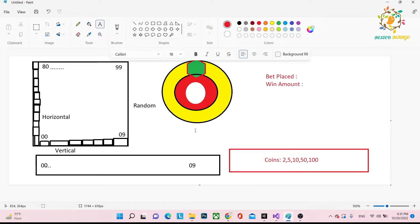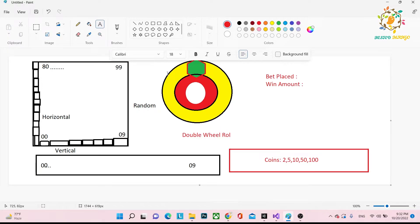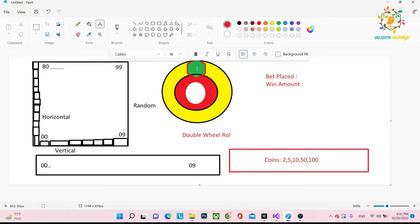Today we're going to learn about the double wheel roulette. In this type of game there are two roulette wheels — wheel one and wheel two. Both rotate, and based on the result we get the winning amount. I'll explain how it works: one wheel will rotate clockwise and the other will rotate anti-clockwise. The concept is similar to the first tutorial, so you'll understand it very easily.